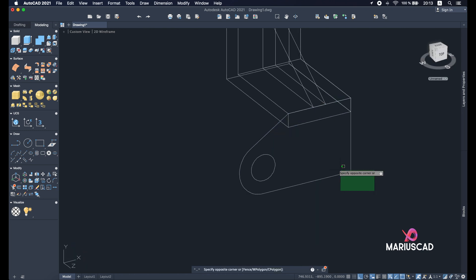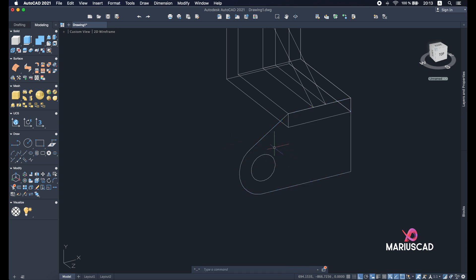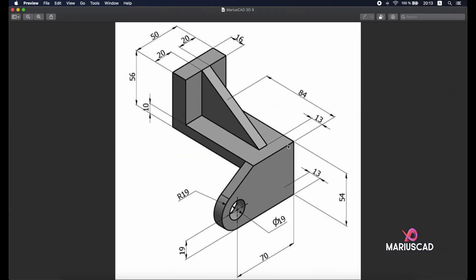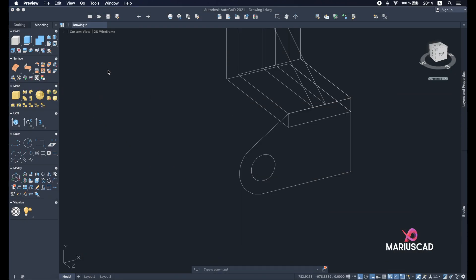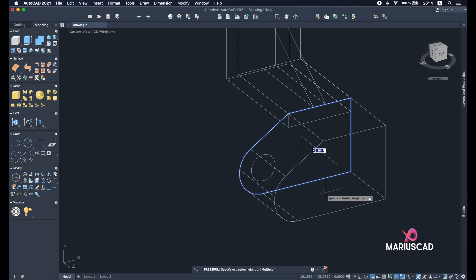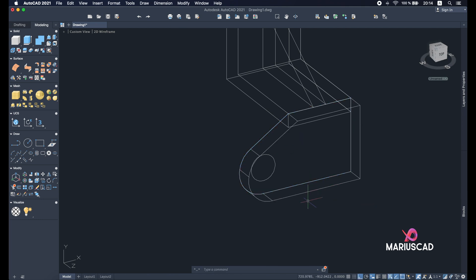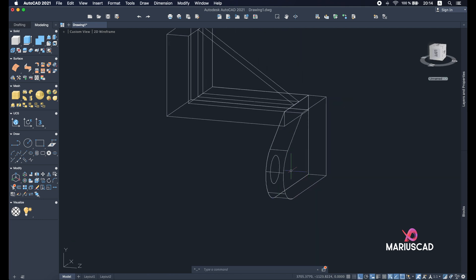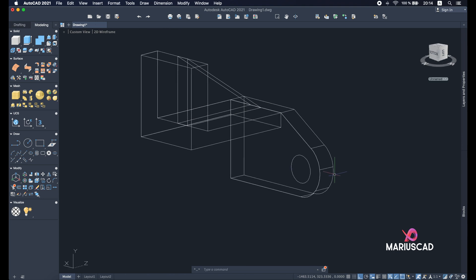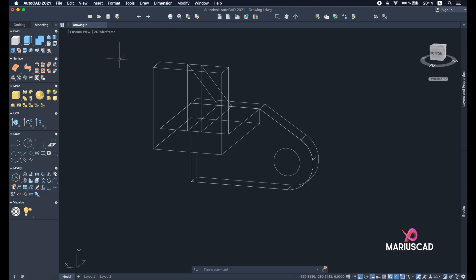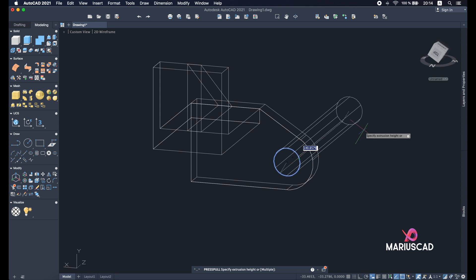Good. The next step will be to select these lines to have one single object and press the join command as you see here. The next step, as you see here, we need the thickness of 13 units. So let's apply the press pull command. Select this corner and write 13.